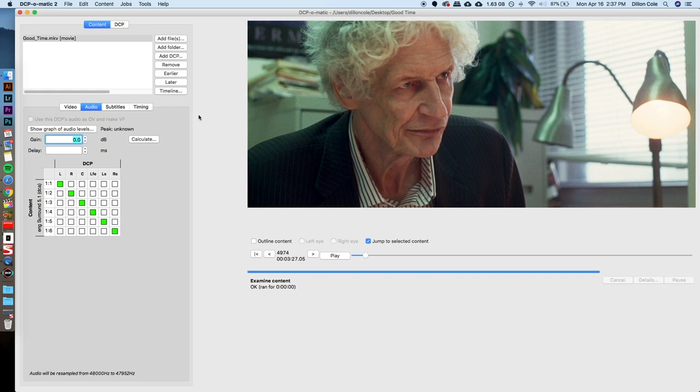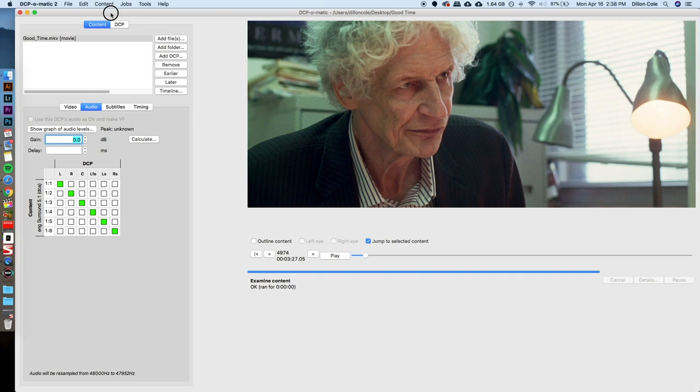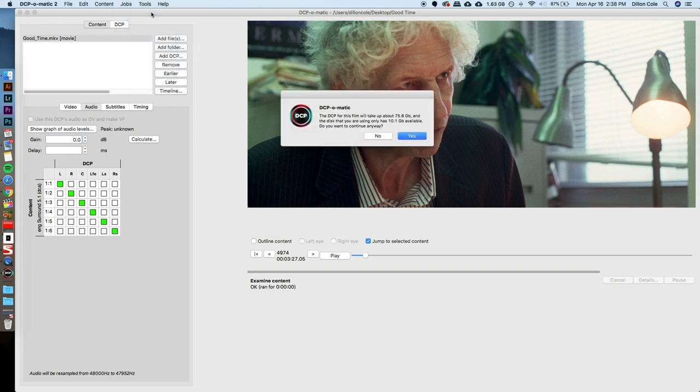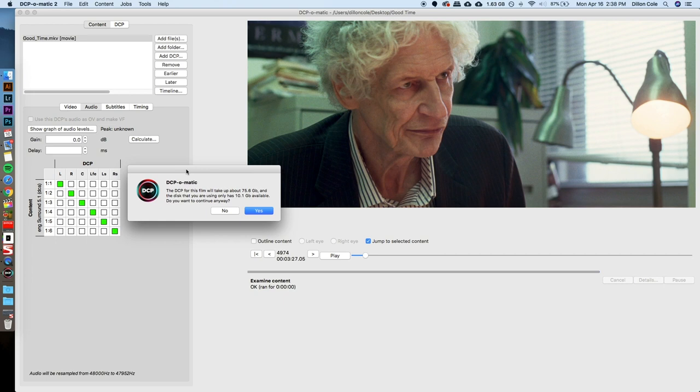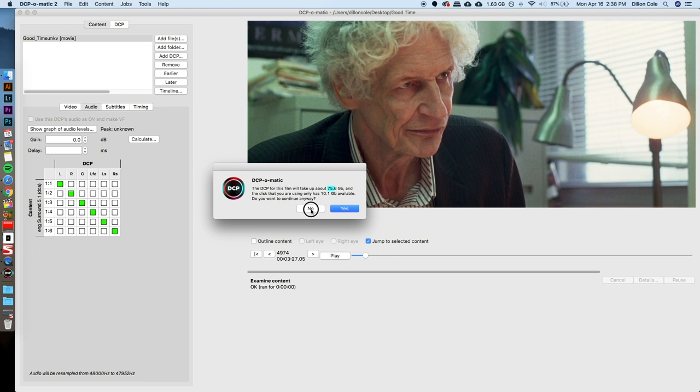So, to wrap this up, we just have to tell this program that we're done, and we want to start creating this file. So, we say jobs, and we say make DCP. This is going to tell me right now, because I'm trying to put this on my hard drive, or my desktop, with only 10 gigabytes left on my machine right now, that this is going to be a 75 gigabyte file. Are you sure you want to do this? If you have enough space on your drive, your external hard drive, that you should be using, this wouldn't be an issue, obviously. So, it wouldn't prompt you, it would just start creating anyway. But, for the purposes right now, I'm going to say, no, I don't want to create.